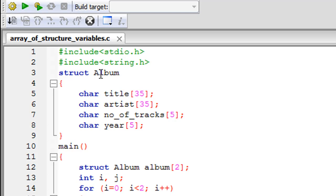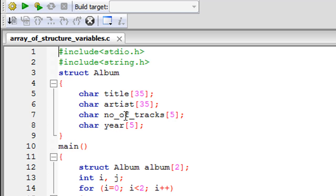Using Code Blocks I have saved the file and given it the name 'array of structure variables' with the extension .c. On line one I have the stdio.h file, on line two I have the string.h file, and on line three I have declared a structure called 'album' — the same structure we've been working with. It has four elements, all of which are character arrays — strings. Title can hold up to 35 characters, artist up to 35 characters, and number of tracks and year are also strings because we're going to use the gets and puts functions with them.